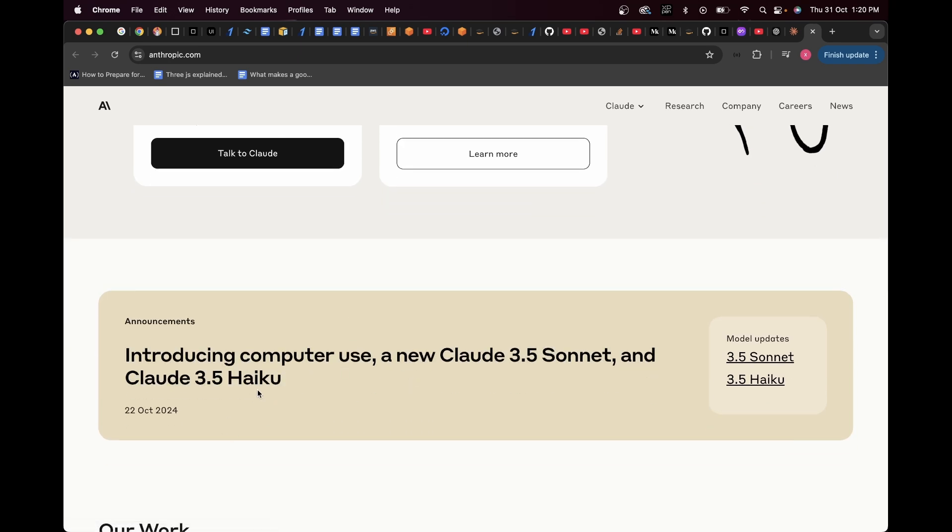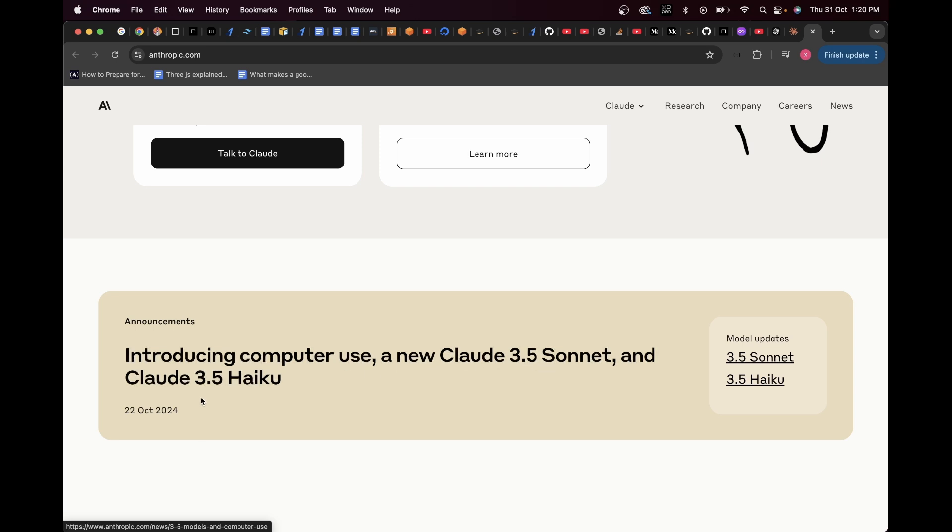As you can see here, they launched something on 22nd October, which is introducing computer use, a new Claude 3.5 Sonnet, and Claude 3.5 IQ. So, let's just go ahead and read about this.